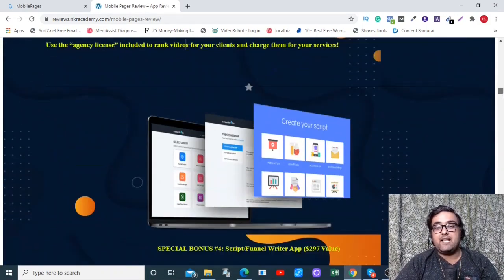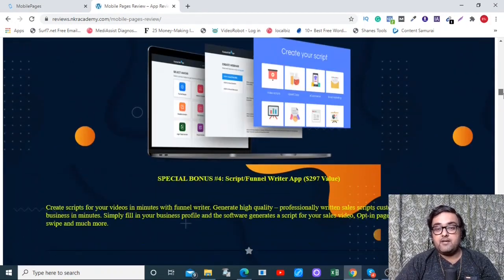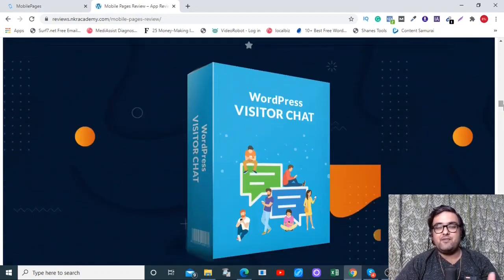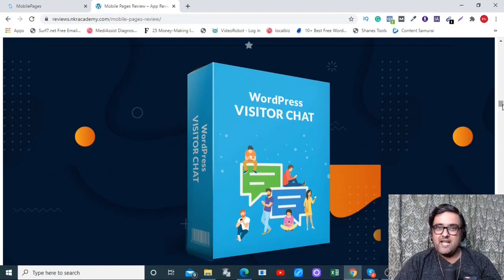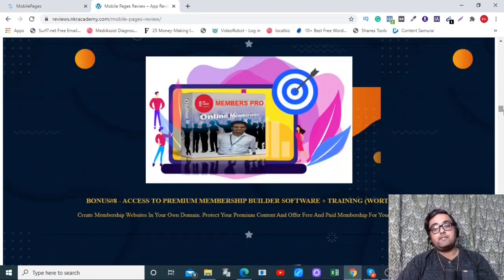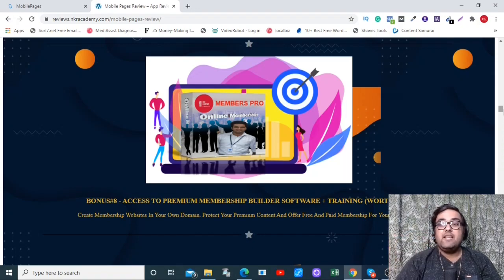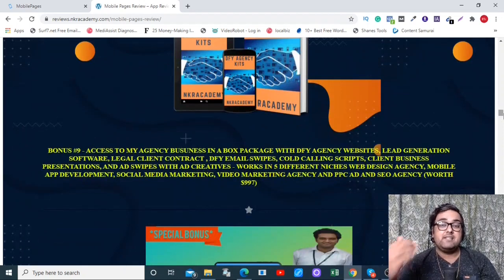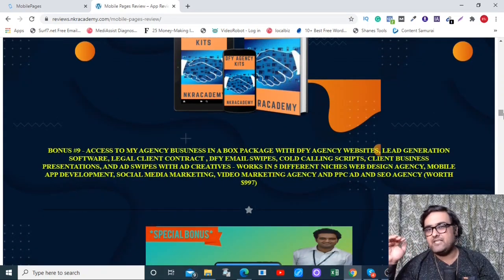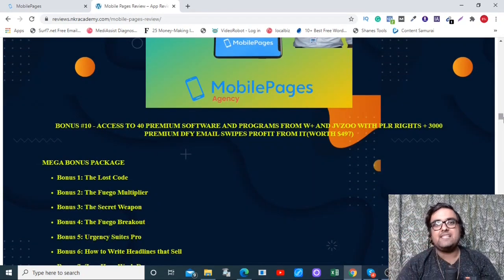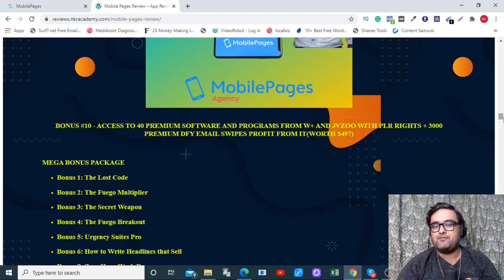Next is Script Funnel Writer App. There are also three WordPress plugins that can help you get more engagement, leads, and sales. Next is Members Pro — a secret software and training that teaches you how to build unlimited membership sites and tap into the billion-dollar e-learning industry. Next is a done-for-you agency kit with everything from the agency website to legal contracts. I'm also giving you 40 premium software and info products with giveaway rights so you can build your list virally and use them as lead magnets on your mobile-based websites.